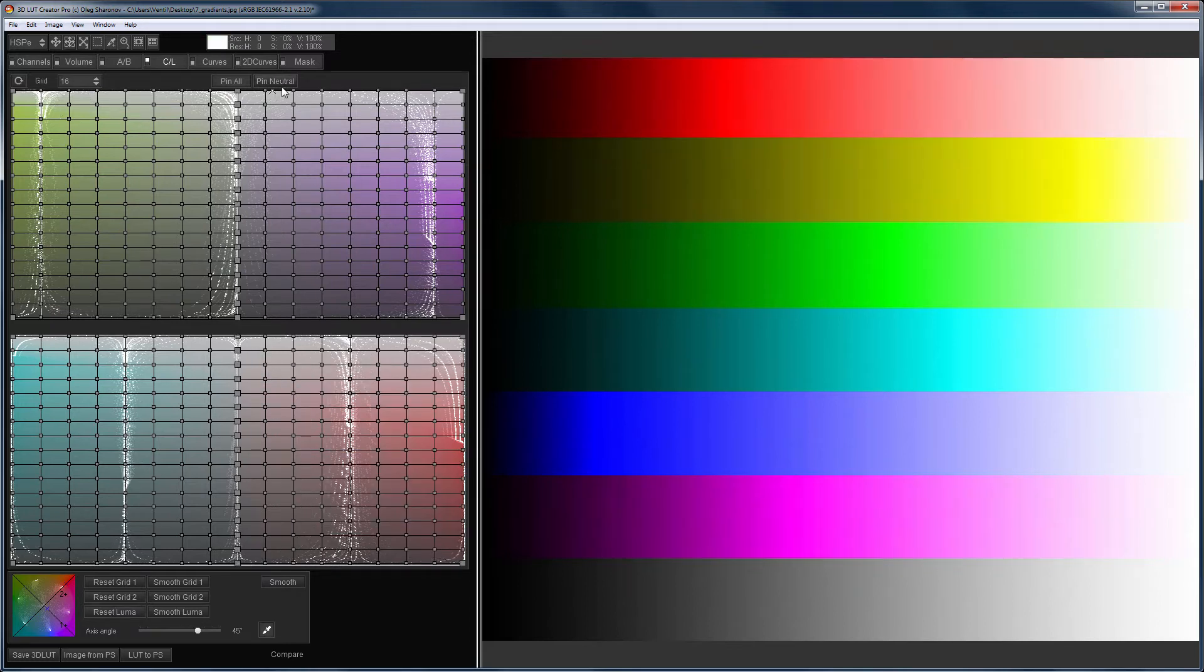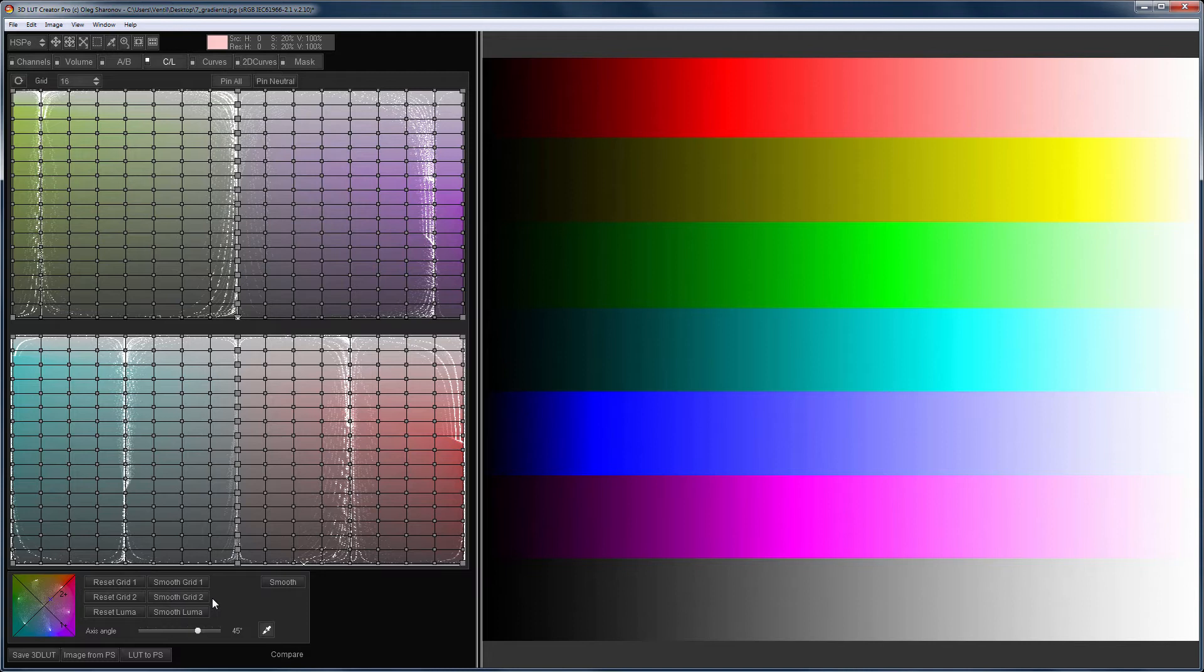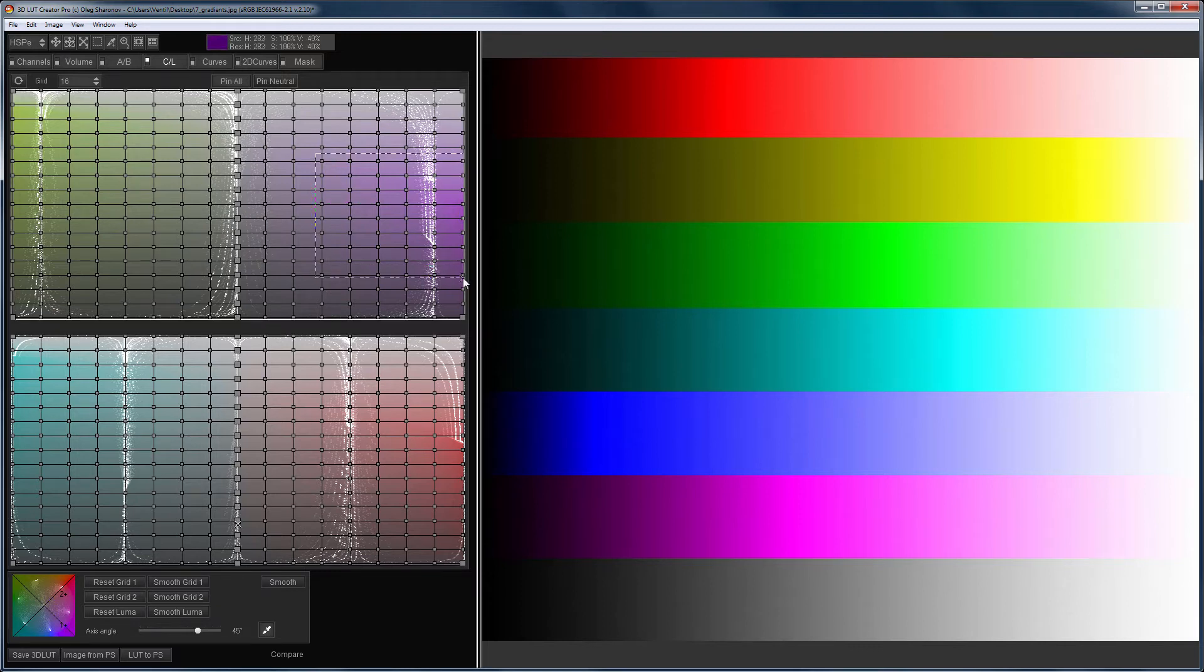Let's consider how the smoothing of grids works. The buttons Smooth Grid 1 and Smooth Grid 2 smooth the horizontal positions of grid points, that is, the saturation is smoothed. Changes in brightness remain the same.